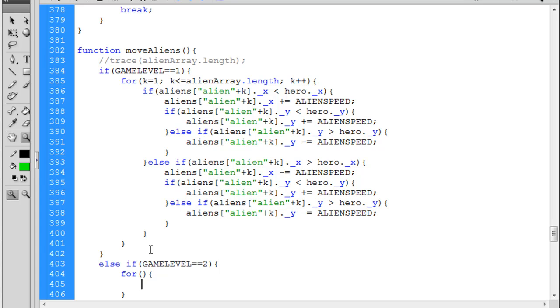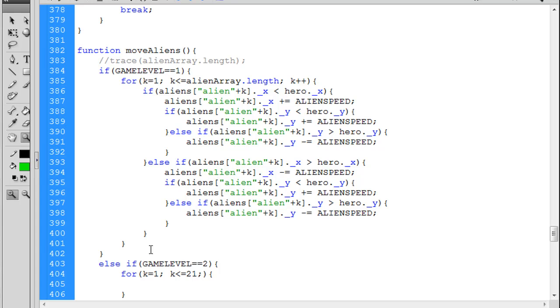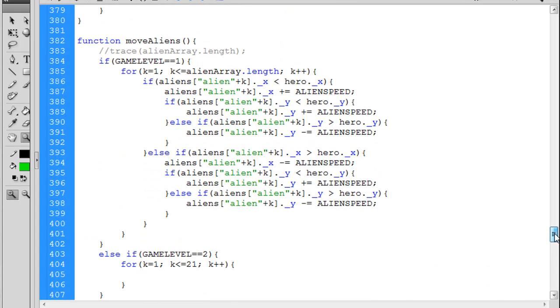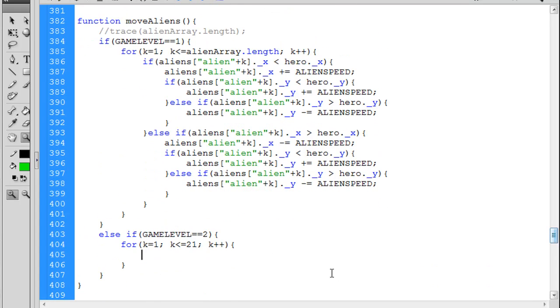And in my for loop I'm going to say, once again, let's loop through and target only the aliens that need to move that way. So k equals one, semicolon, as long as k is less than or equal to 21, semicolon, k plus plus. This will loop through not all 25 of the aliens, it's just going to loop through only a certain number of them.